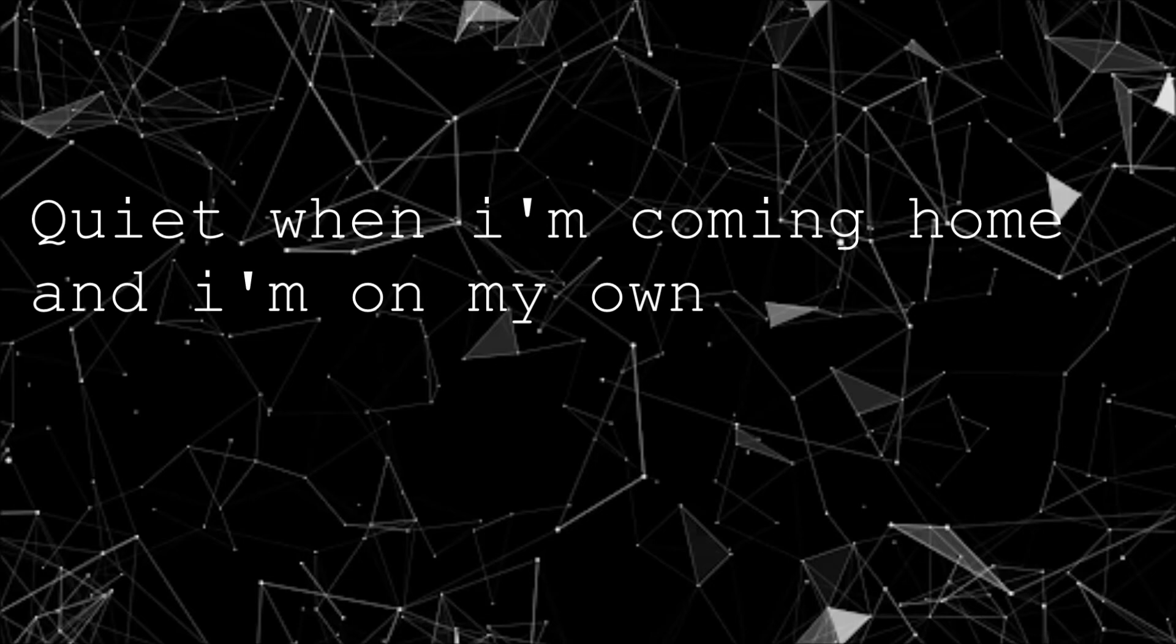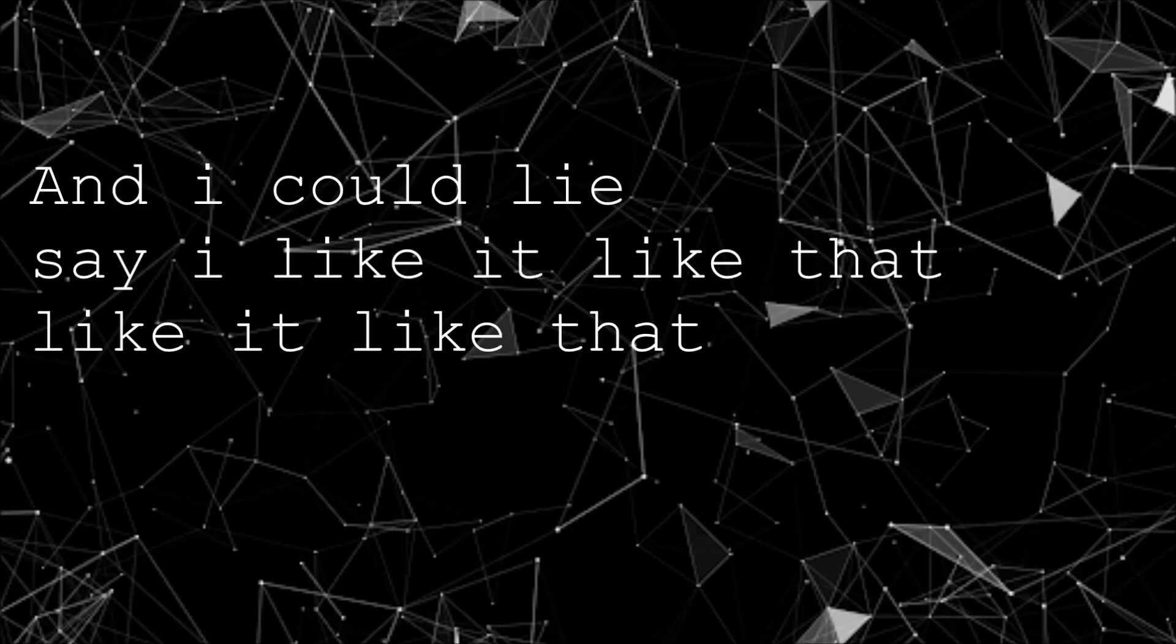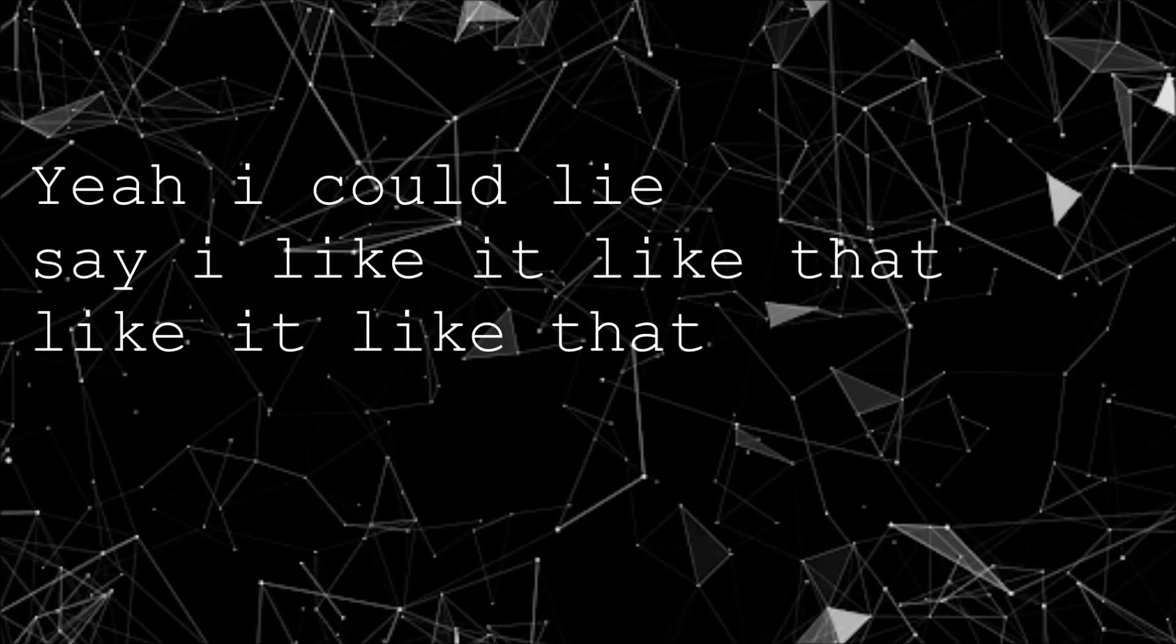Quiet when I'm coming home and I'm on my own. And I could lie, say I like it like that, like it like that. Yeah, I could lie, say I like it like that, like it like that.